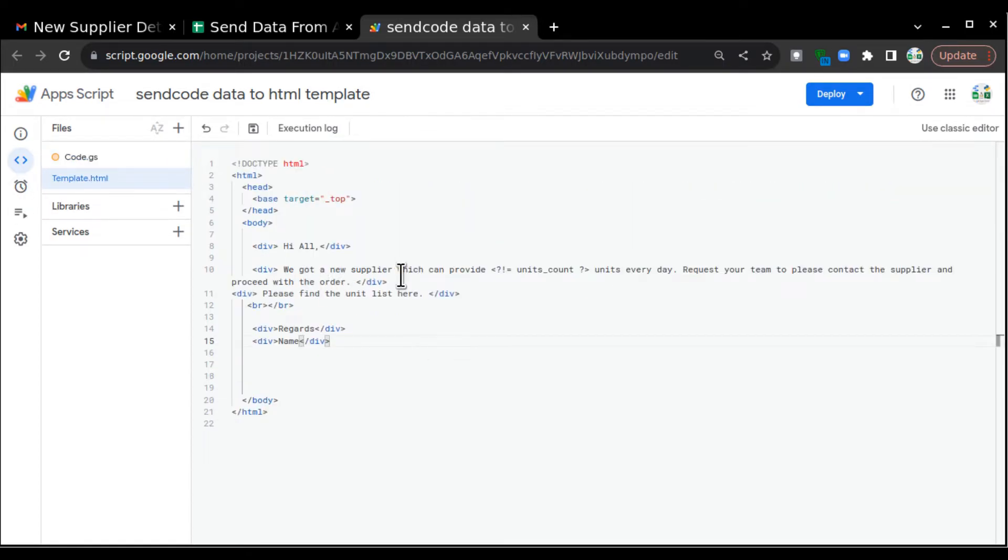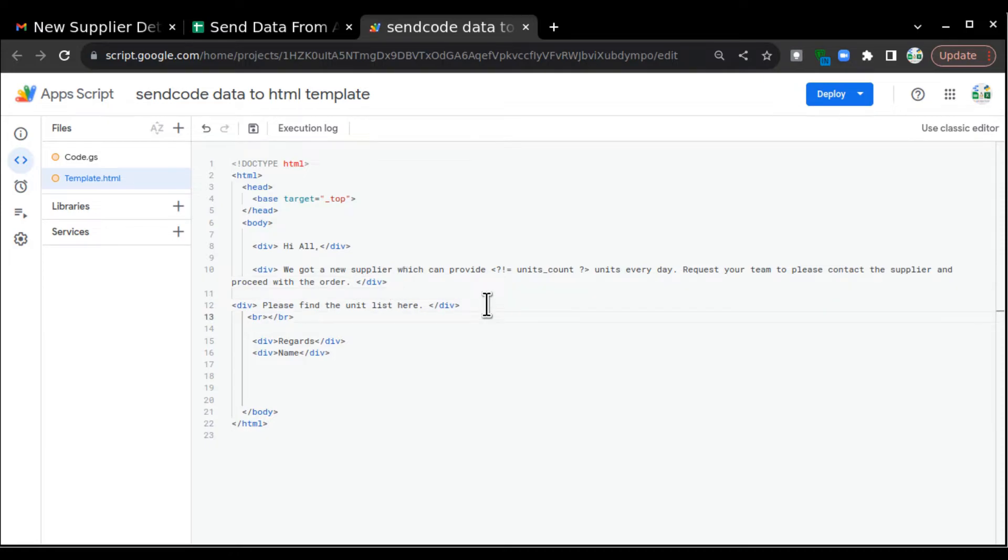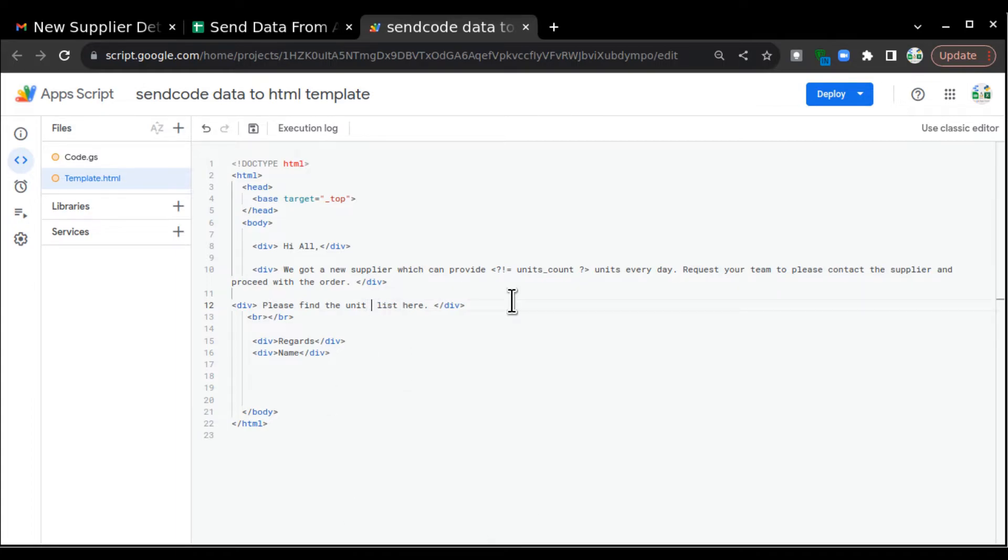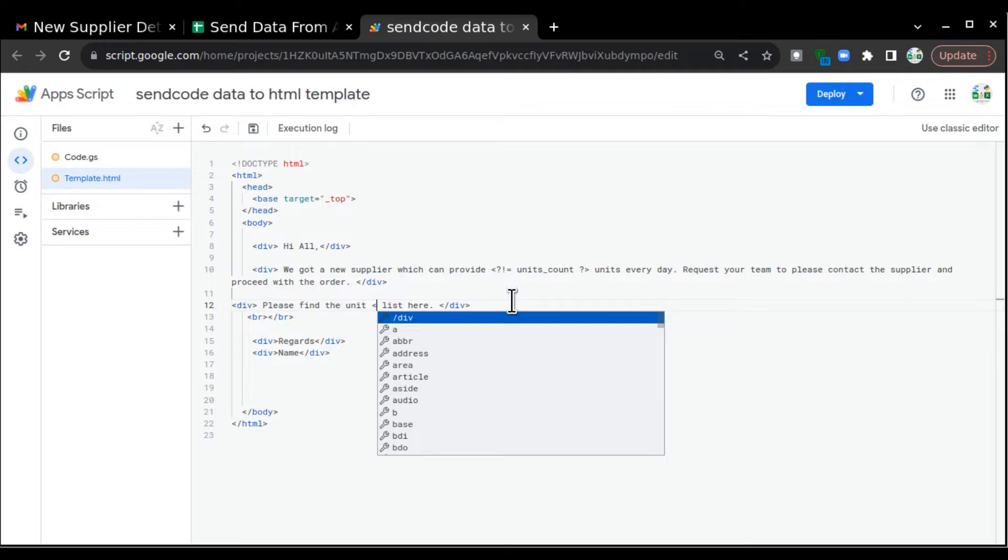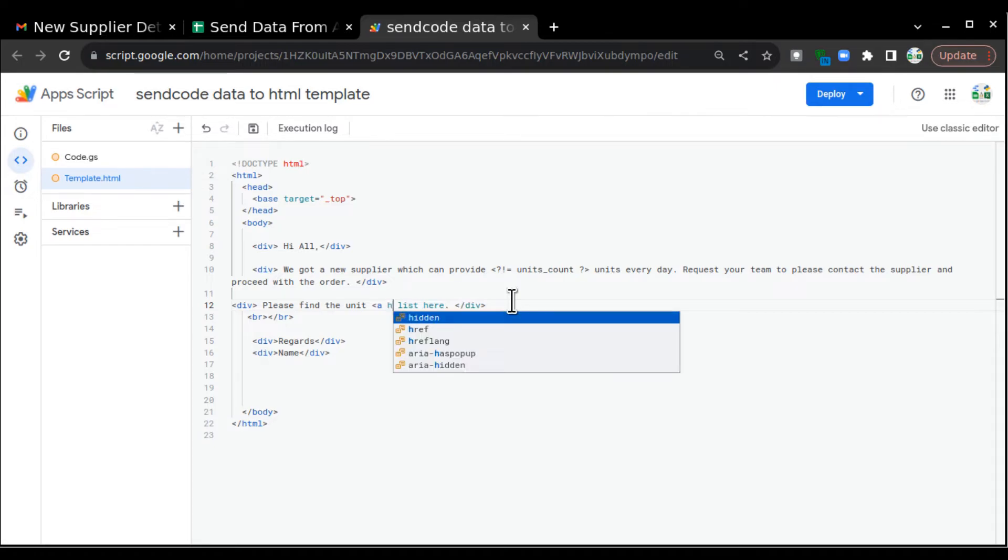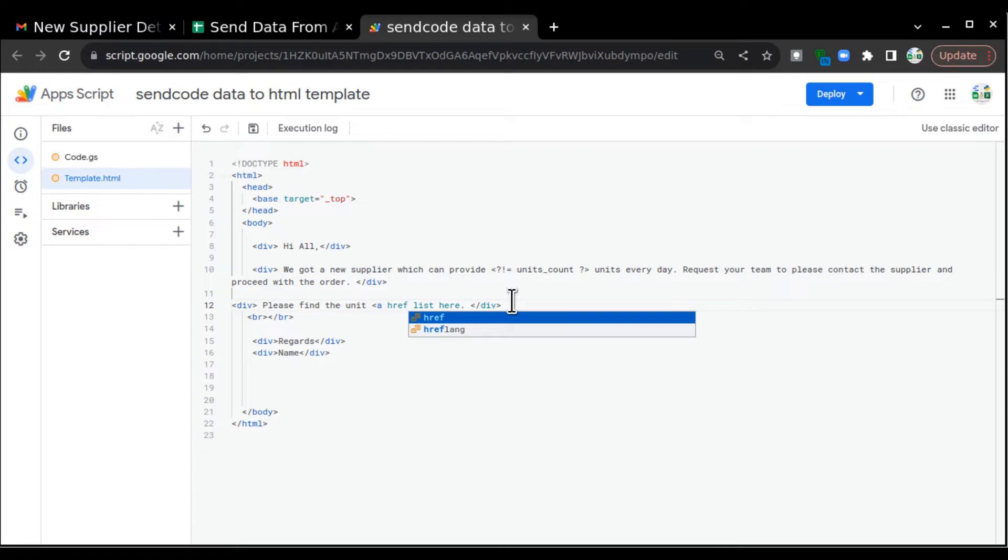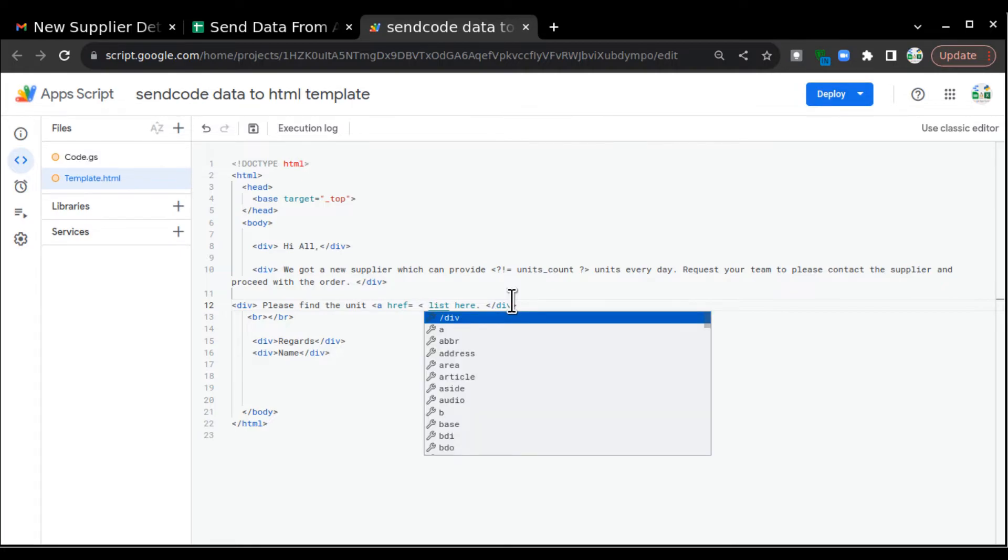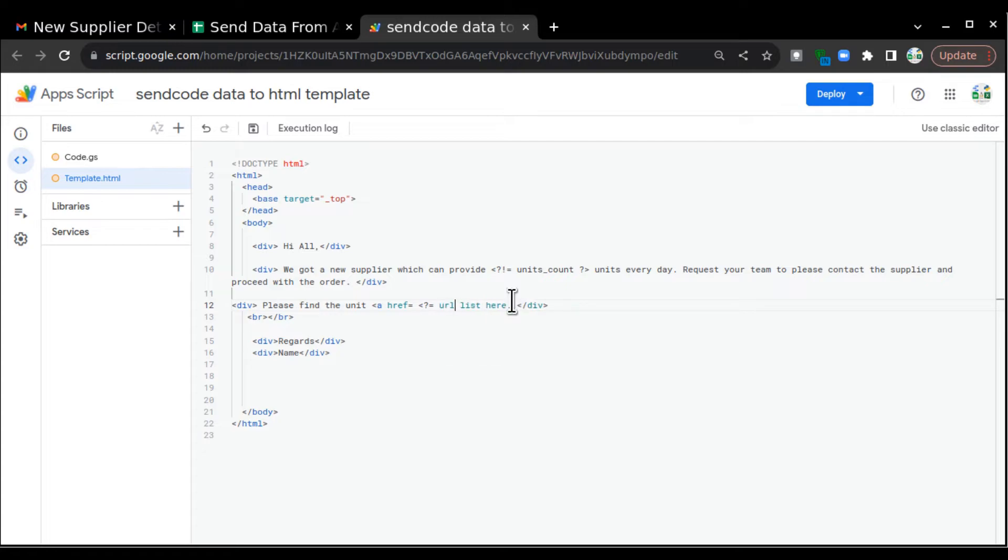So I'll go to template and this is my current email which we are populating. So I want a hyperlink over this text. To hyperlink, there are some mandatory attributes we have to put in. So we will first put a less than sign, then a, and then we will write href hypertext reference equals to, then less than question mark equals to, and then the URL name, then again question mark greater than greater than.